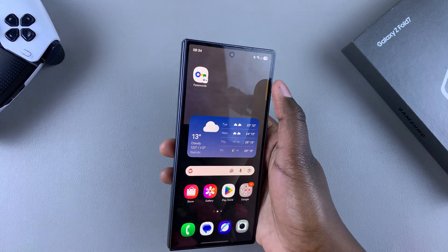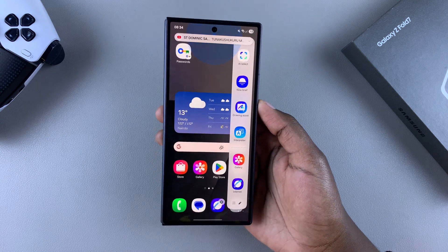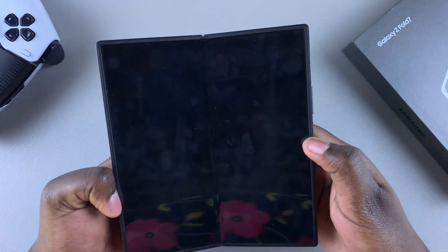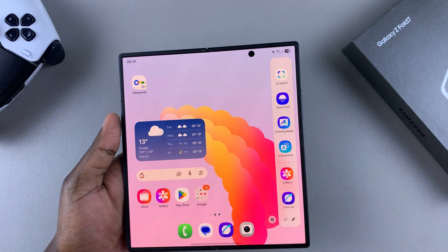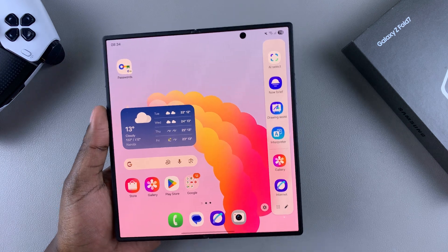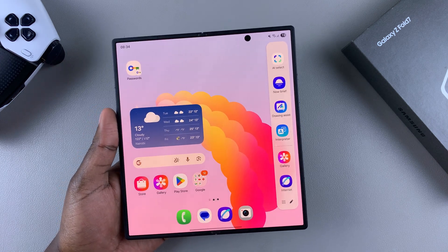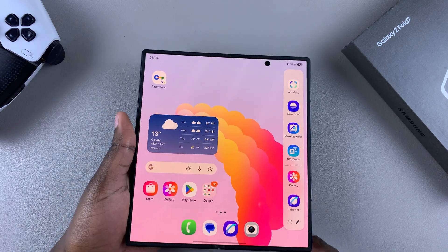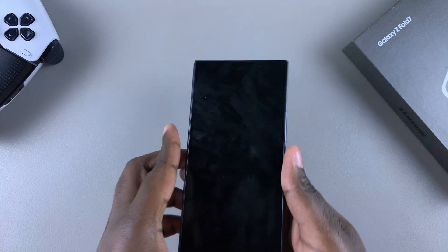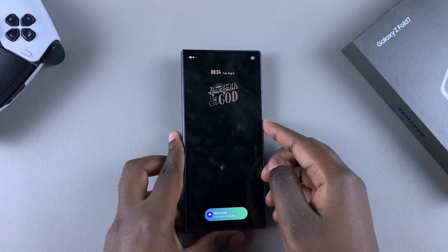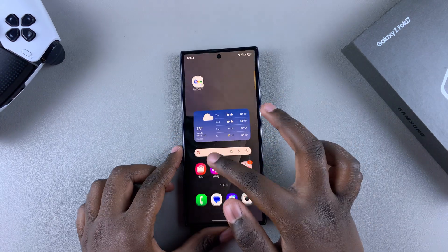Now whenever you bring up the edge panel on the cover screen as well as on the main screen, you should be able to see it activated and ready to use. That's how you can fix the missing edge panel on the cover screen of your Samsung Galaxy Z Fold 7.